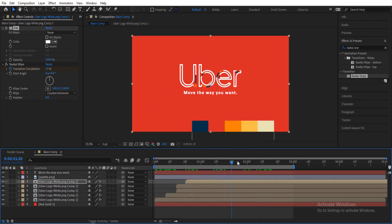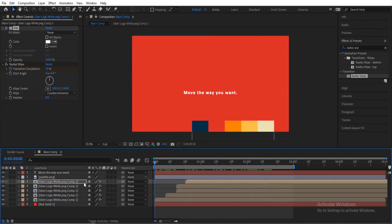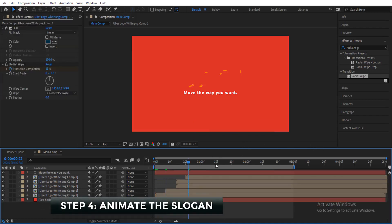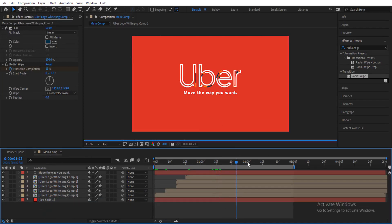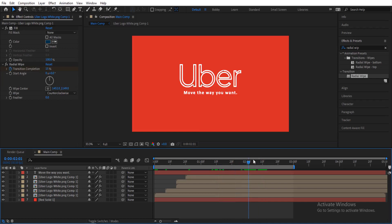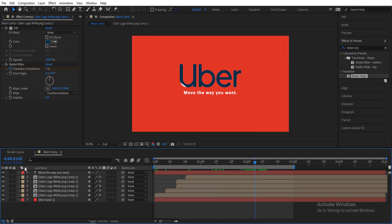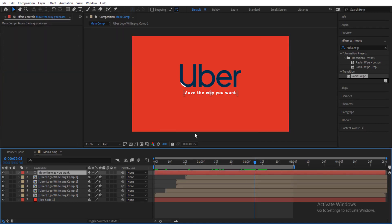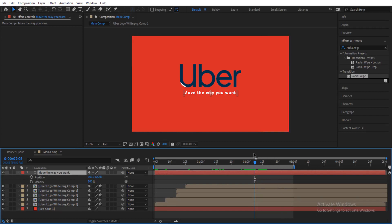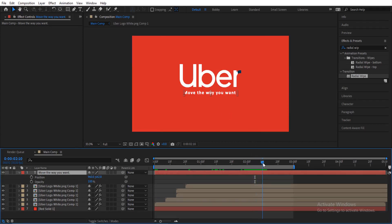The animation is looking pretty cool. Get rid of the color palette and start animating the slogan. We want the slogan to come in just as the UVA logo is about to complete — around the fifth frame after two seconds. Select the slogan layer, press P for Position, then Shift+T for Opacity, and enable keyframes at around the tenth frame of the second second.